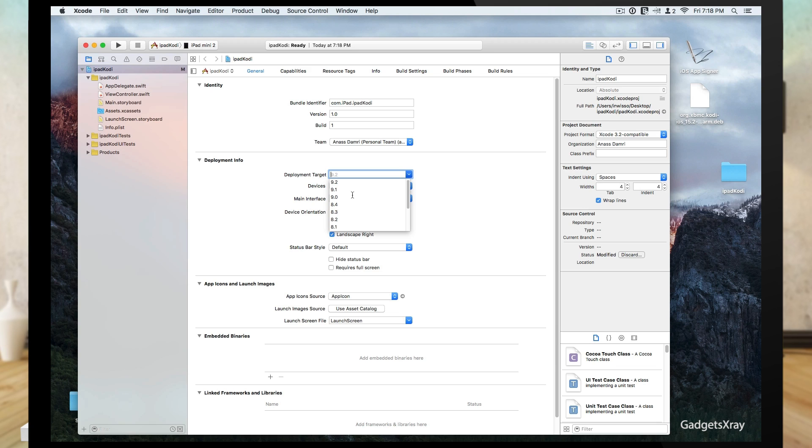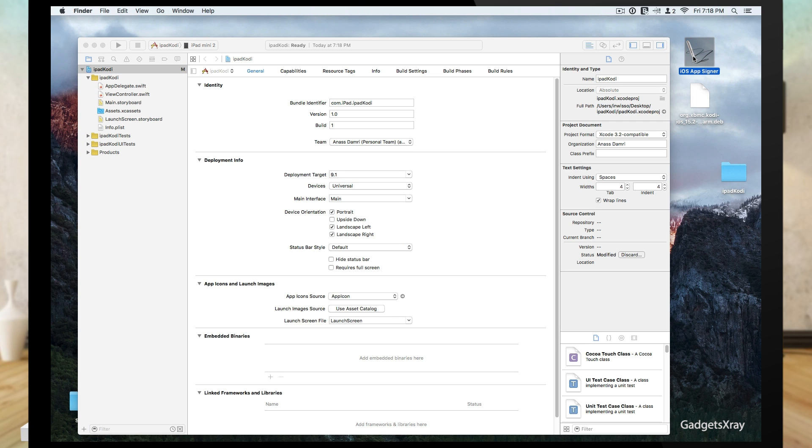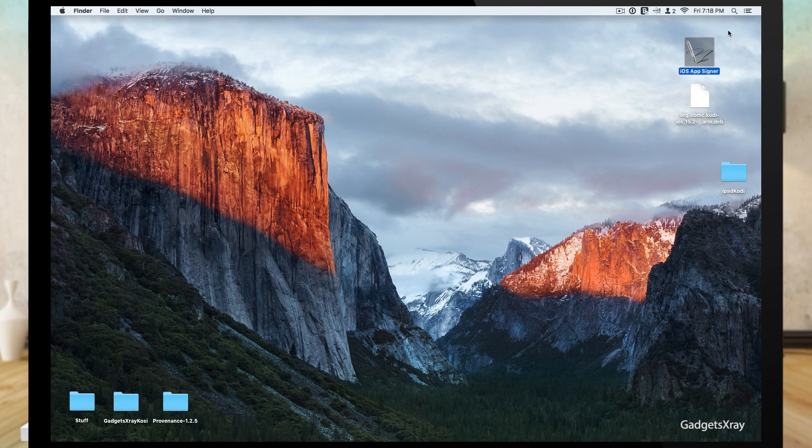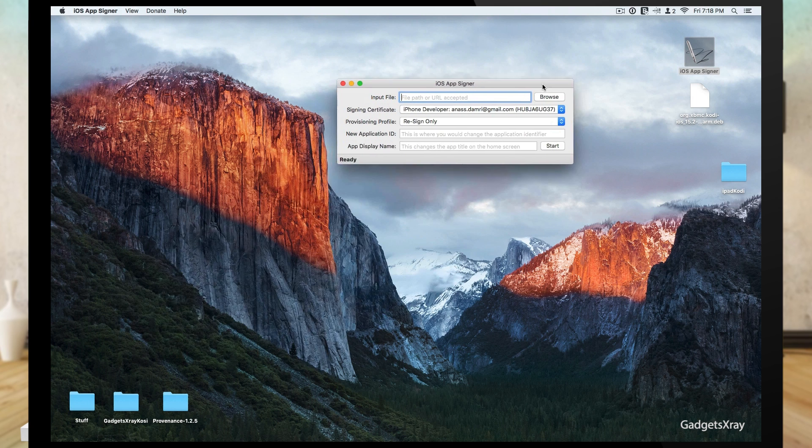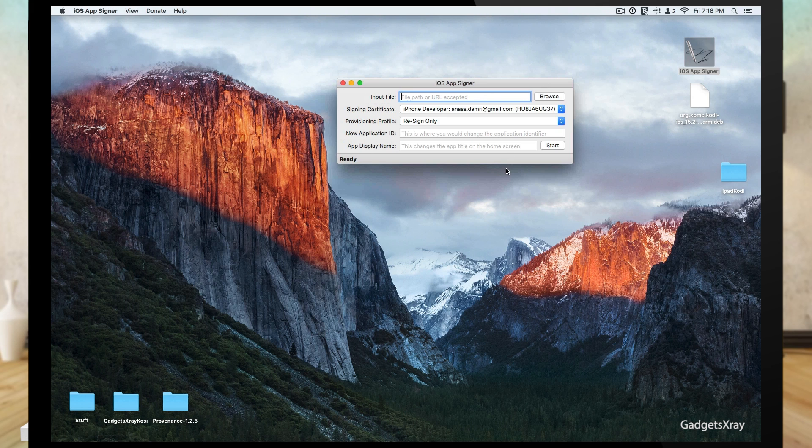I'm going to choose my iOS version. I have 9.1, you can have 9.2. And now we need to navigate to iOS app signer and let's choose our Kodi file first.